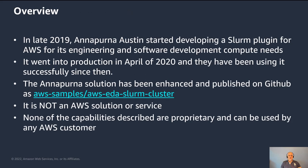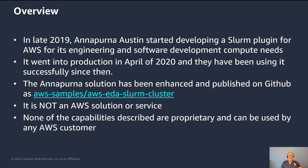So in late 2019, Annapurna Austin started developing a Slurm plugin for AWS for its engineering and software development compute needs. And it went into production in April of 2020. They've been using it successfully since then, and it meets their needs quite well.